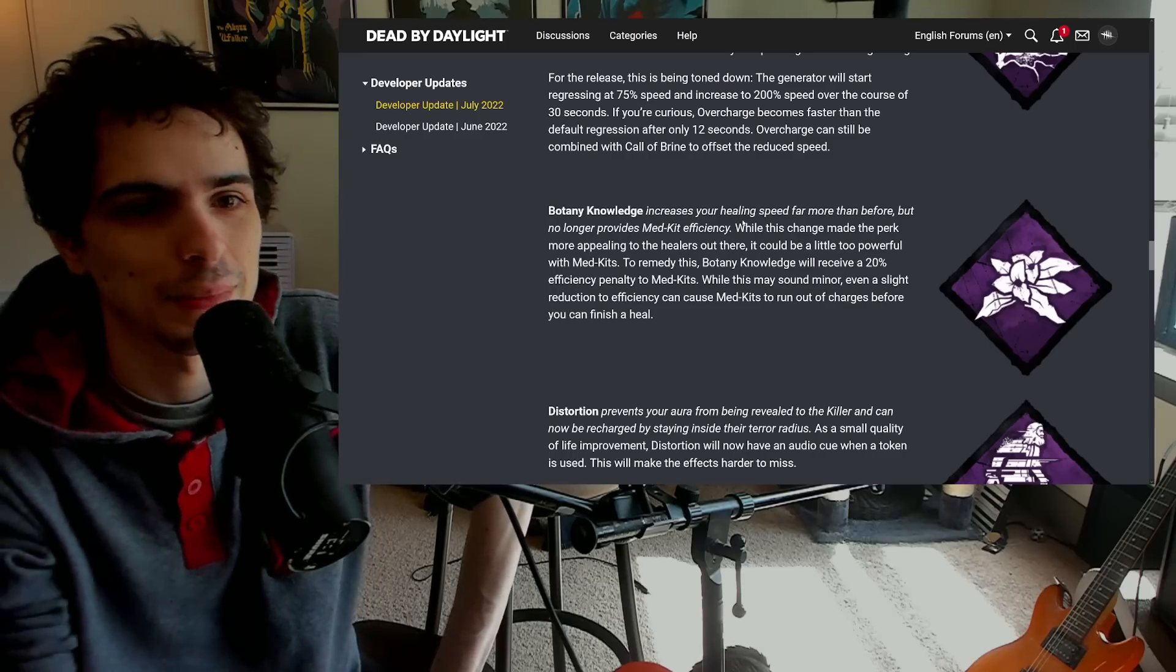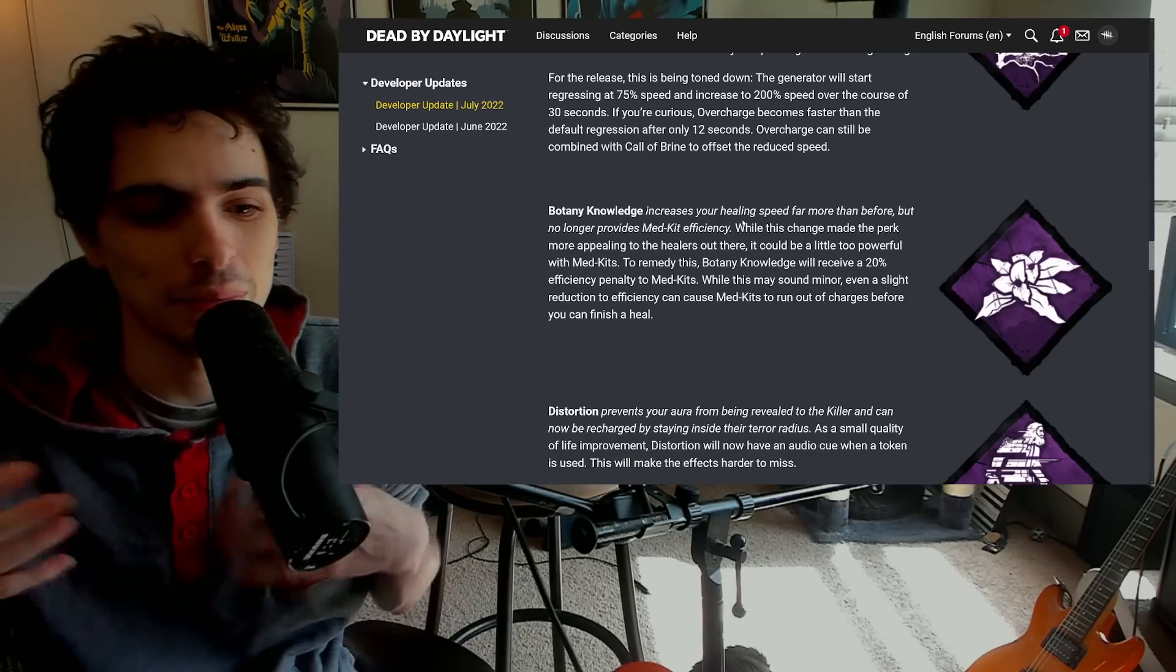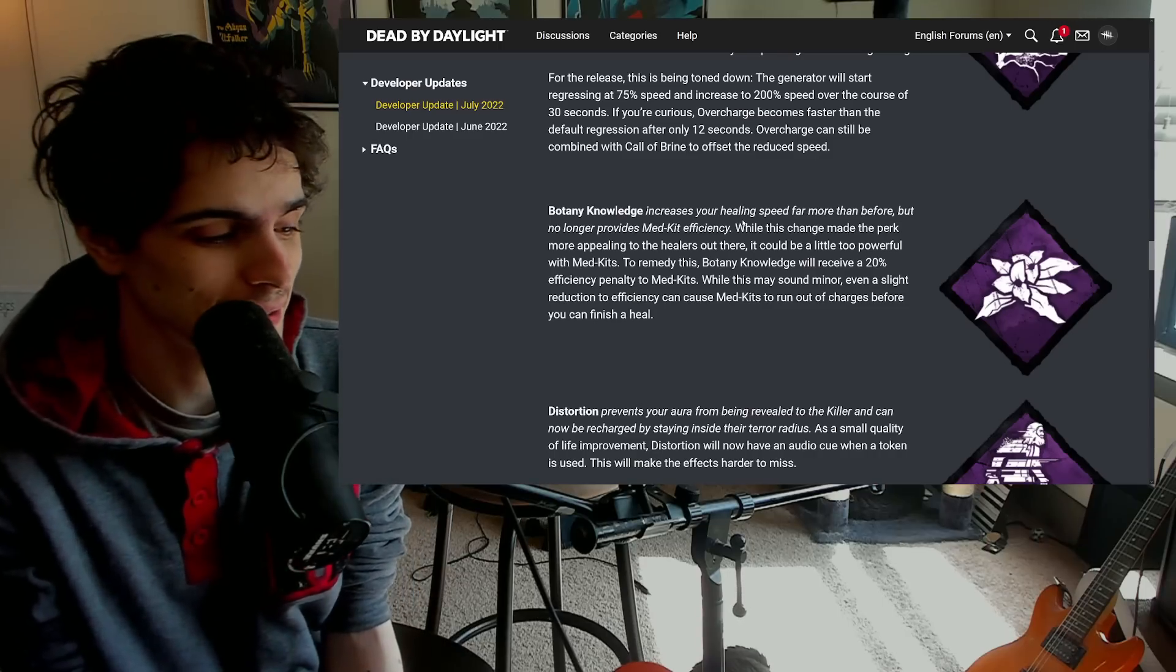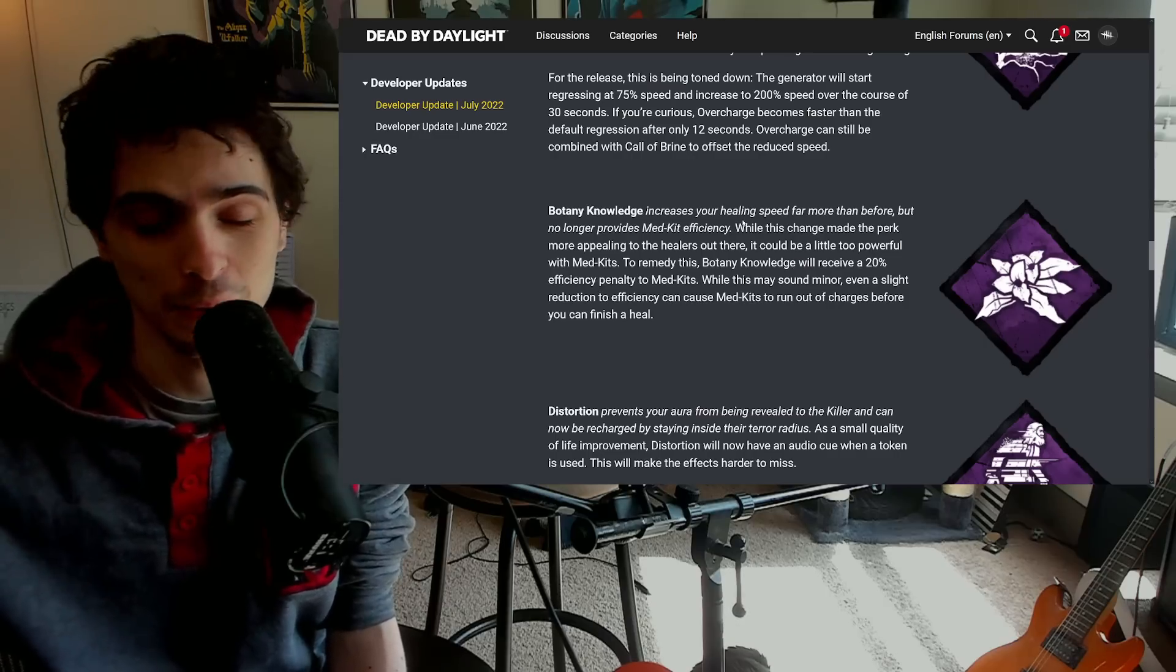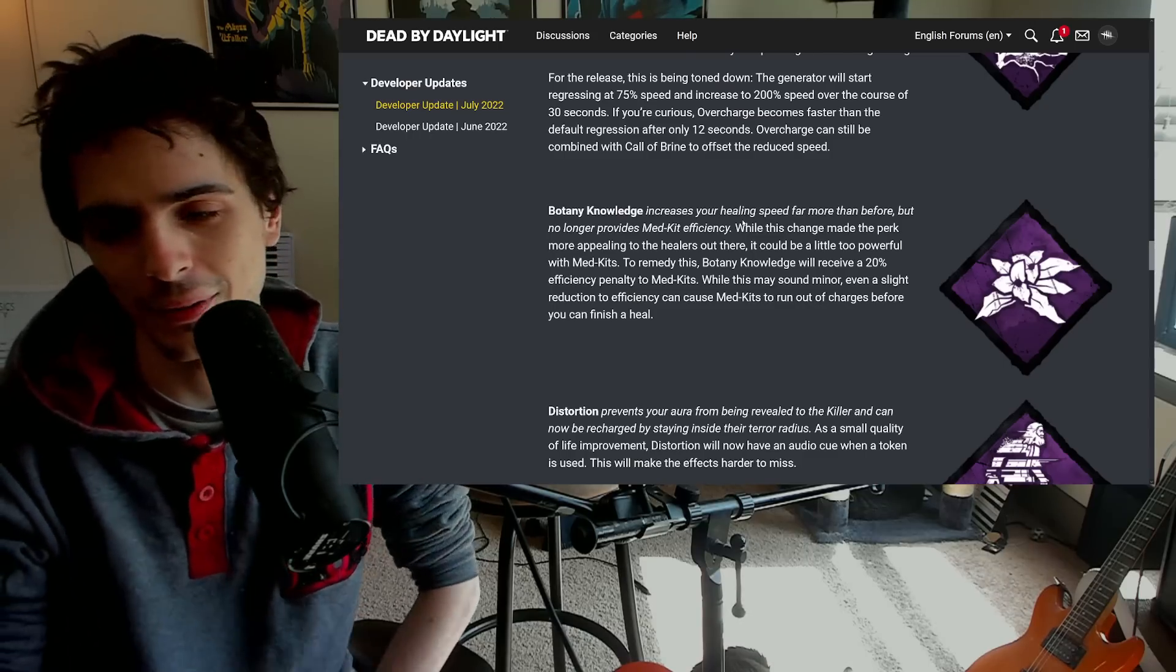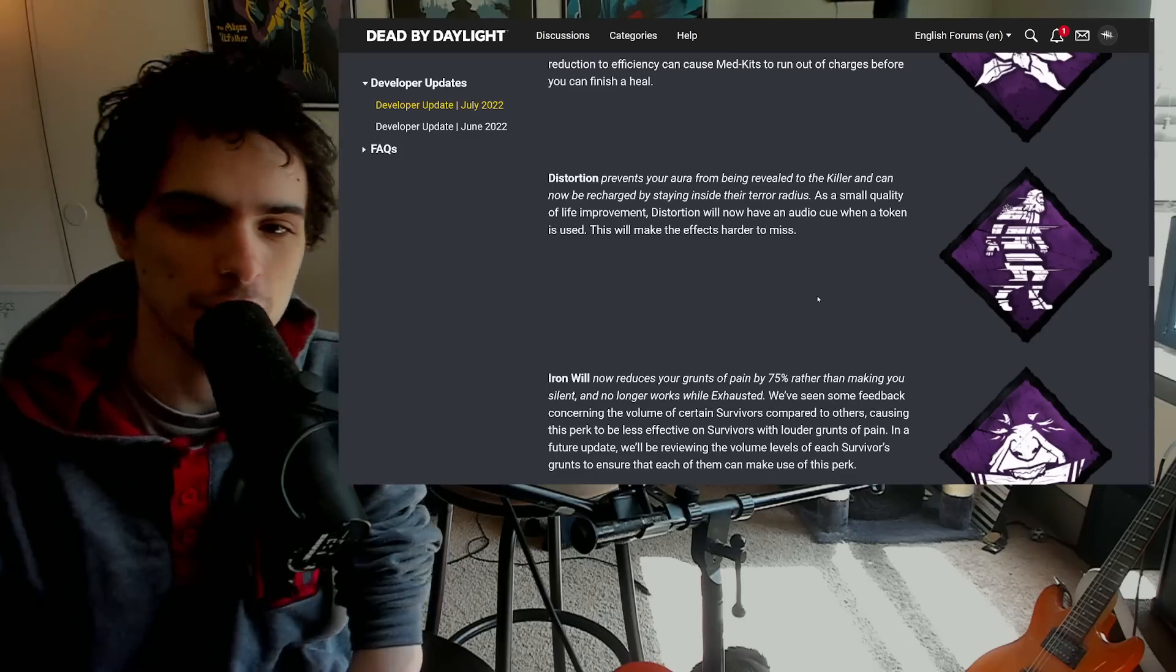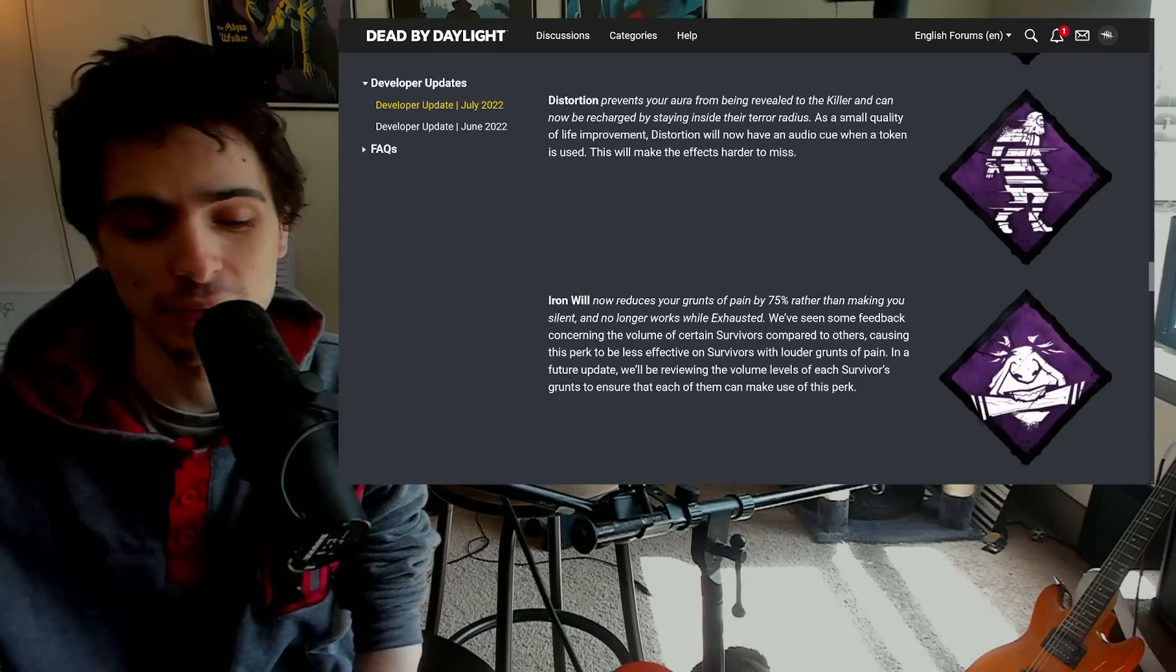So you'll need basically like the gel dressings and a bandage and then you'll be able to get two heals, still insanely fast, about the current speed right now. But you're going to need to use more add-ons to get multiple heals. So again, thematically this makes no sense that Botany Knowledge makes you less efficient at healing, it makes no sense. But gameplay-wise and balance-wise it actually makes perfect sense. So I actually kind of like this idea. As someone that abused the shit out of green med kits and how insanely strong they were with Botany Knowledge, I'm glad that's actually, I'm glad that's being nerfed. And you'll still get the full benefits if you're just doing regular heals and stuff like that. So again, thematically very weird but mechanically actually pretty nice, I like that. Distortion now has an audio cue and a token is used.